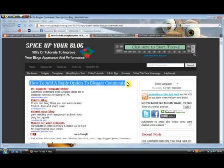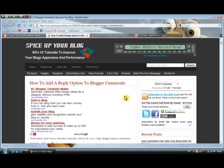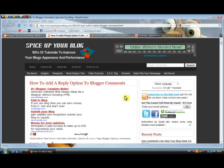Now one of the downfalls of Blogger — and I'm obviously a big Blogger fan — but one of the downfalls of Blogger is the comments. The comments are quite basic, and I actually switched to Disqus comments myself, which you can use — like Disqus or Intense Debate — there are different comment systems that you can actually upload and use instead of the Blogger comments.